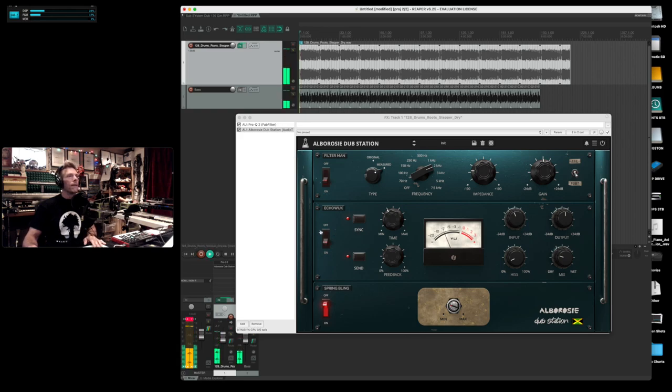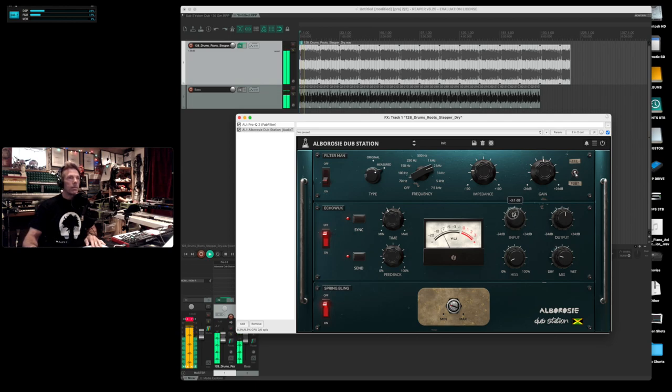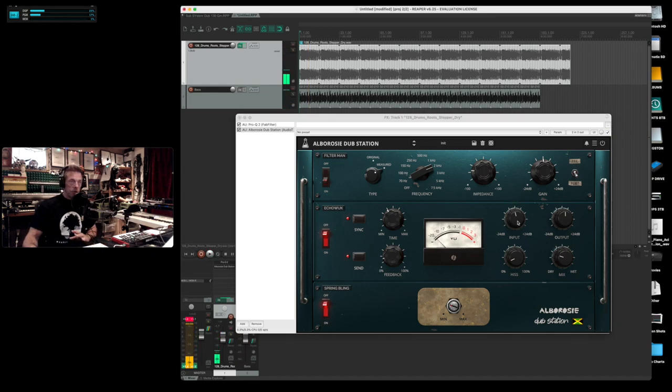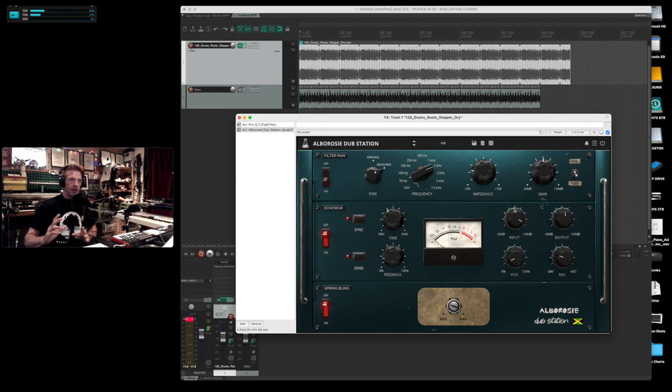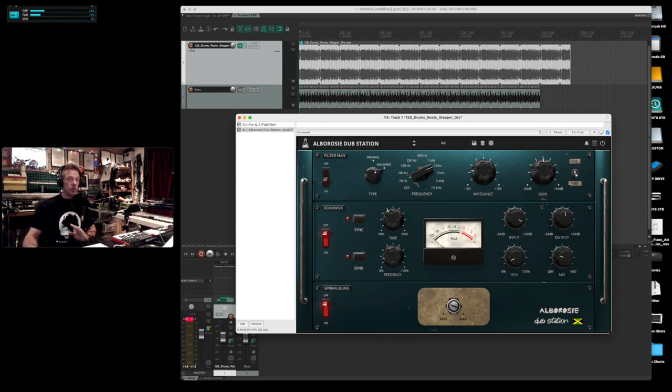So here's with the reverb. When you crank the input you can get that gnarly sound. You just have to play with it to get the right balance of how much delay so it doesn't overtake it. But again you can set it on a bus and you're going to be just fine. This is directly on the drum track itself.